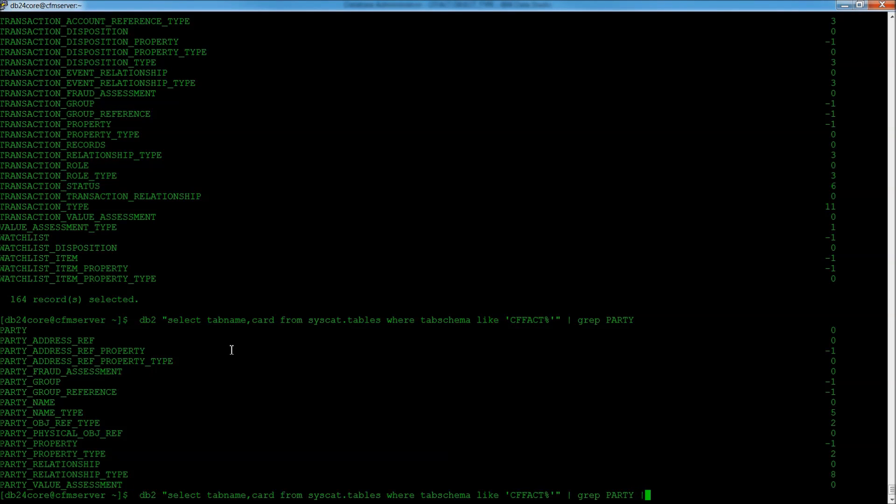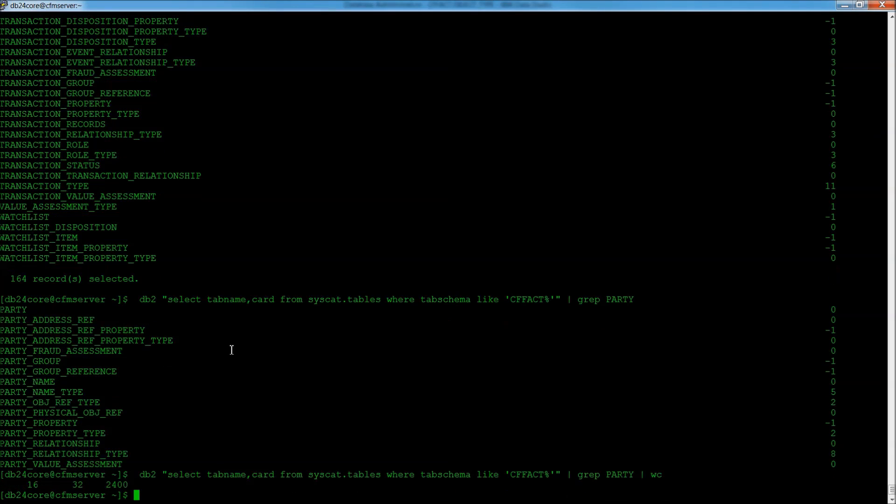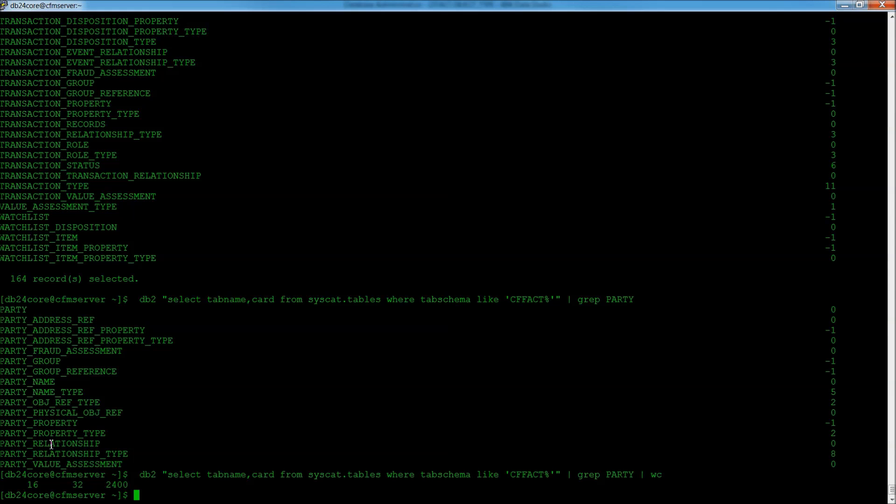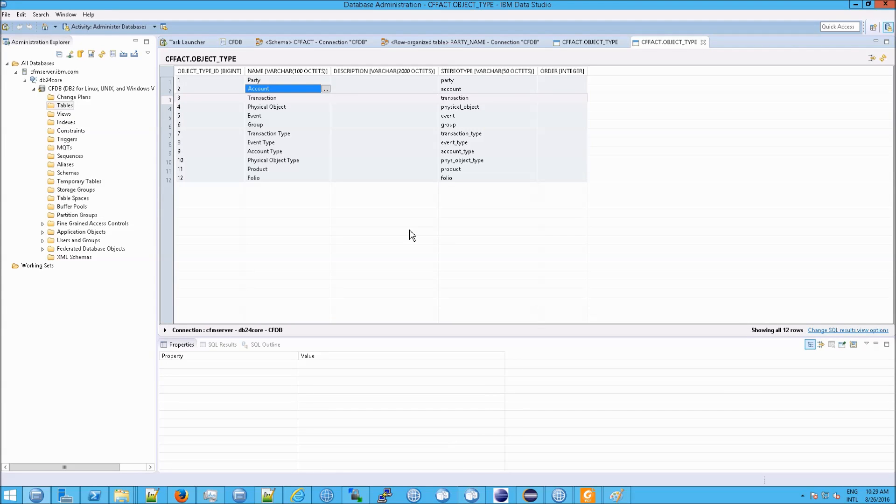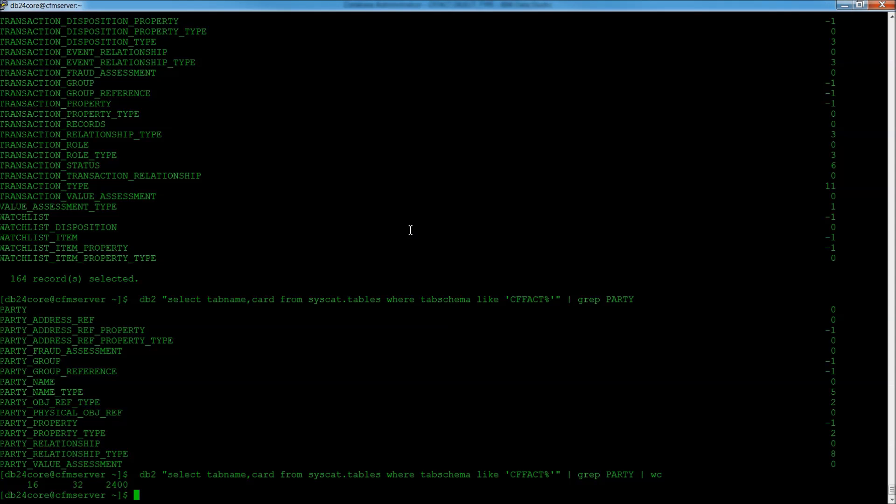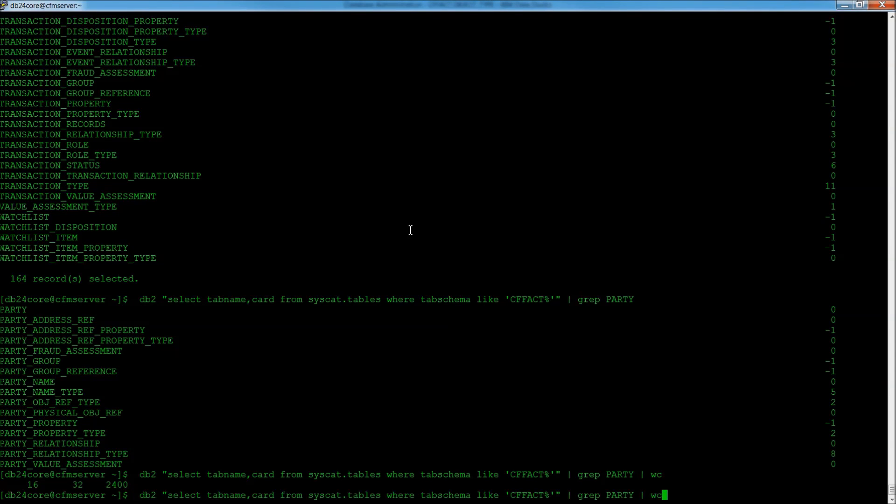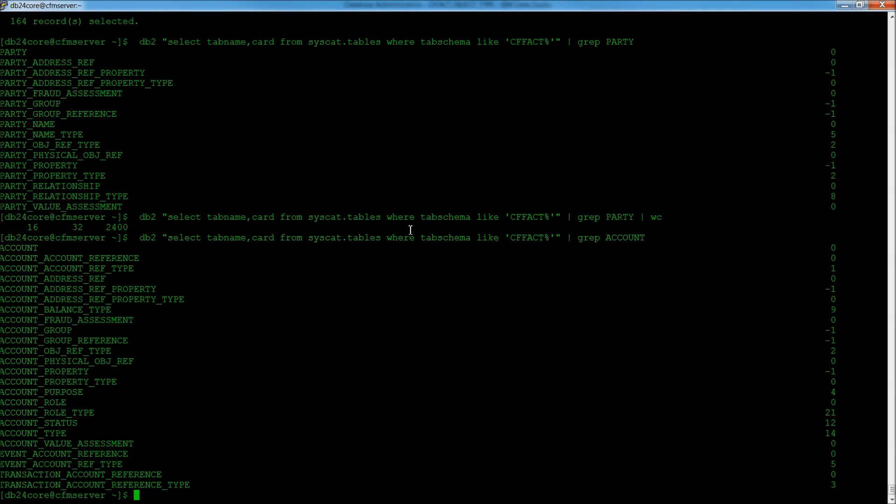In fact, you can find out what that is by doing a WC, which is essentially a word count. It tells you how many entries you have. 16 tables are related to party. Now, if you take another example, do a count. It's exactly the same thing. So, now, we want to know how many of these are account related.